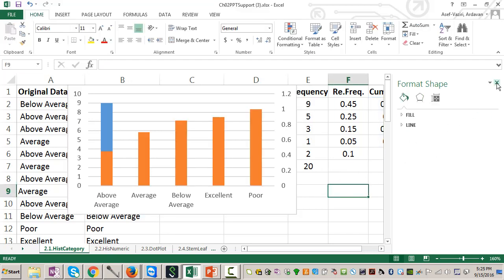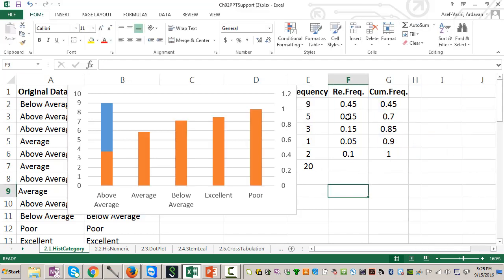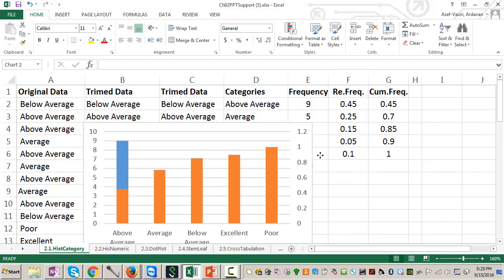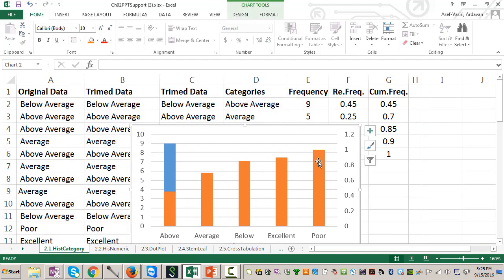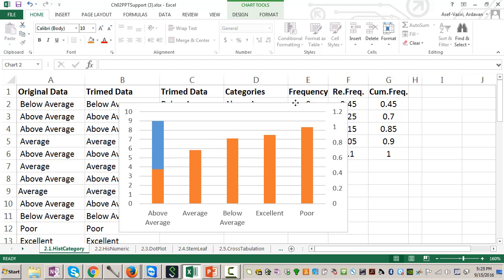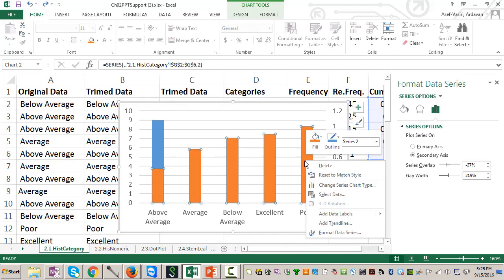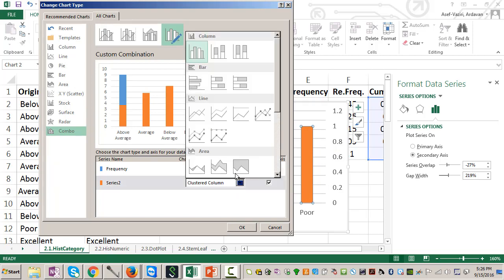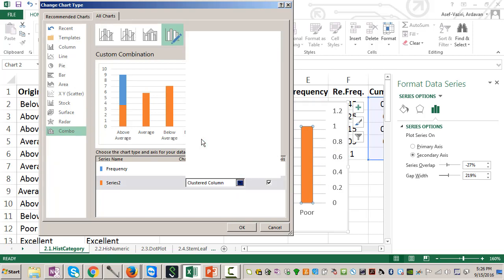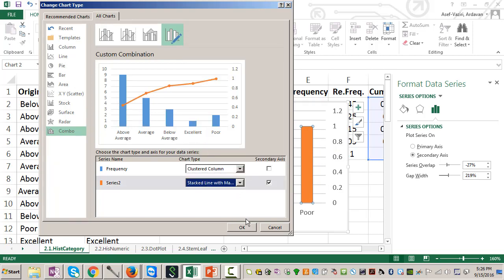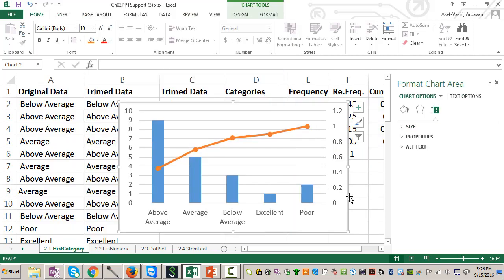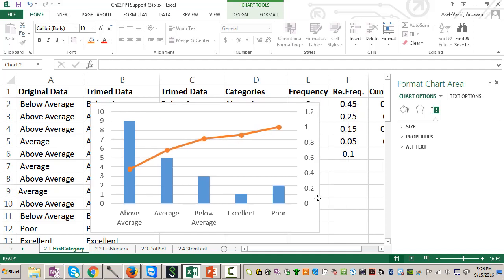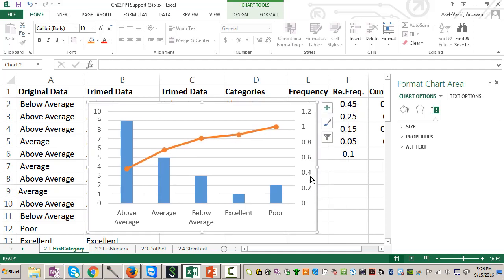Now, the number of observations is shown on the scale on the left, which is numbers, the cumulative probability on the right. Then I go and click on one of those columns, change series data type. For the second one, instead of column, I will use line, OK. Now this graph is over there.